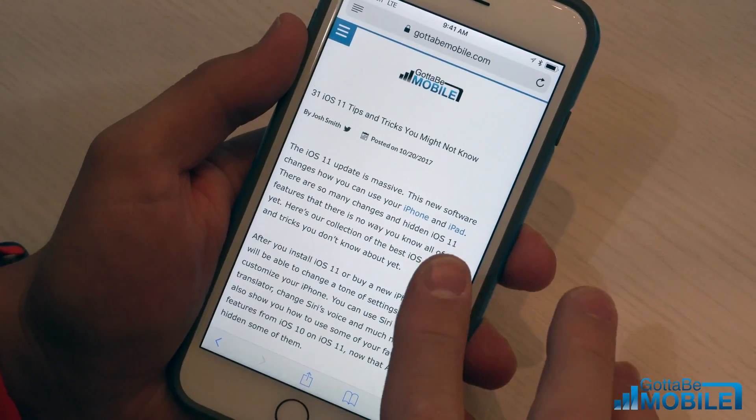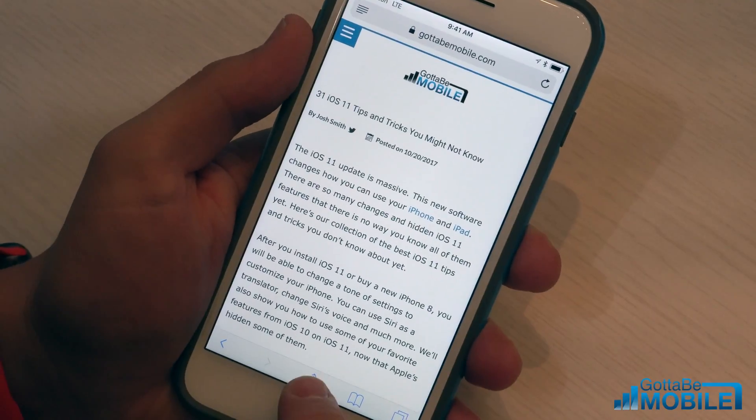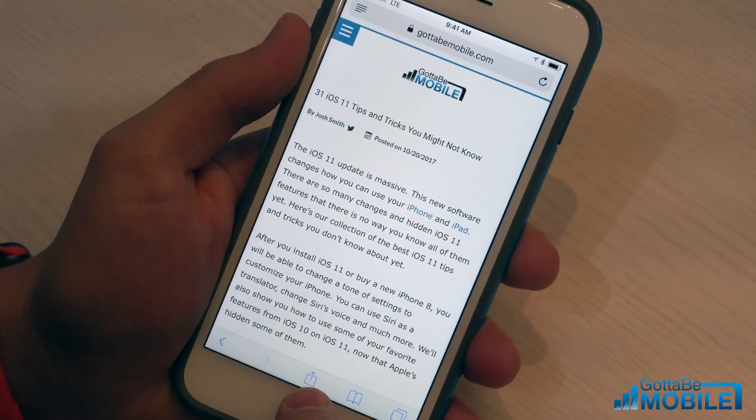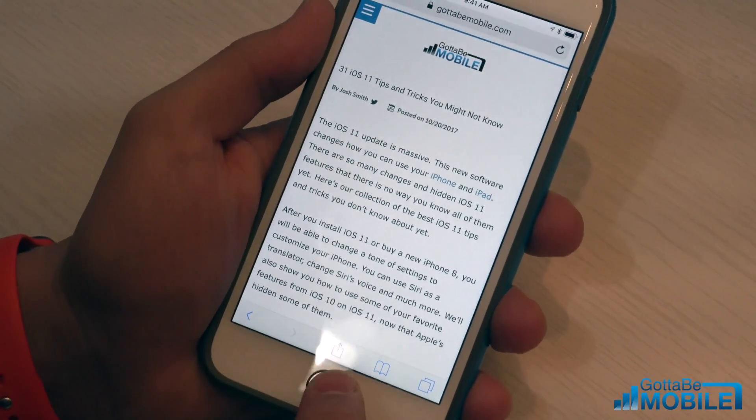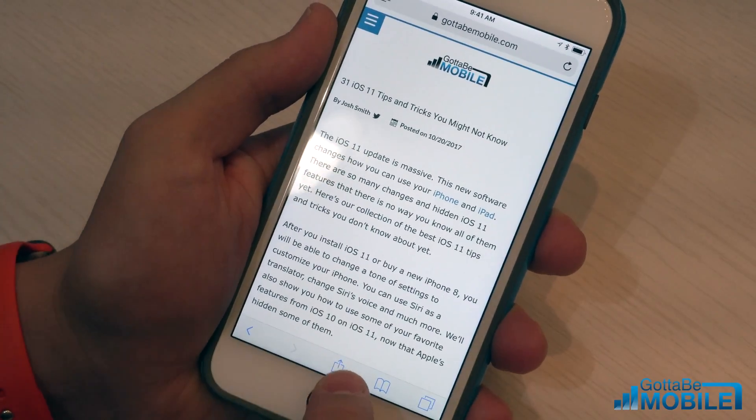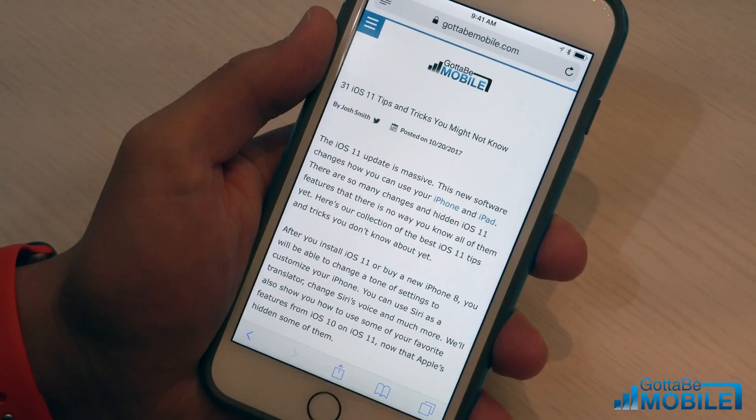The first thing you need to do is find a link you want to share. Tap this small little arrow right here so that you can turn it on.